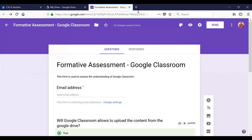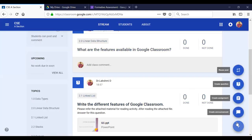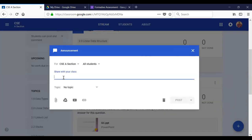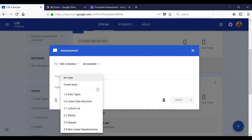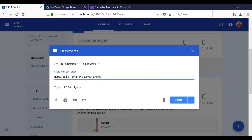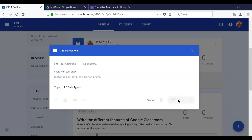Come back to Google Classroom. You can create an announcement or assignment to share the form with your class. For an announcement, paste the URL and post it. This is one method. Alternatively, create an assignment, add a title, and use the link option — paste the URL so students can access the formative assessment form.